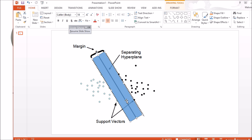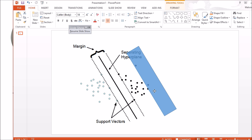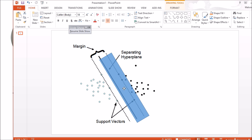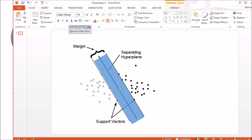Within the many observations, the ones sitting on the margin line are what's referred to as support vectors. That's actually what gives the support vector machine its name. The objective in this linear SVM is to arrive at the most optimal separating hyperplane, and that's basically how the algorithm works.